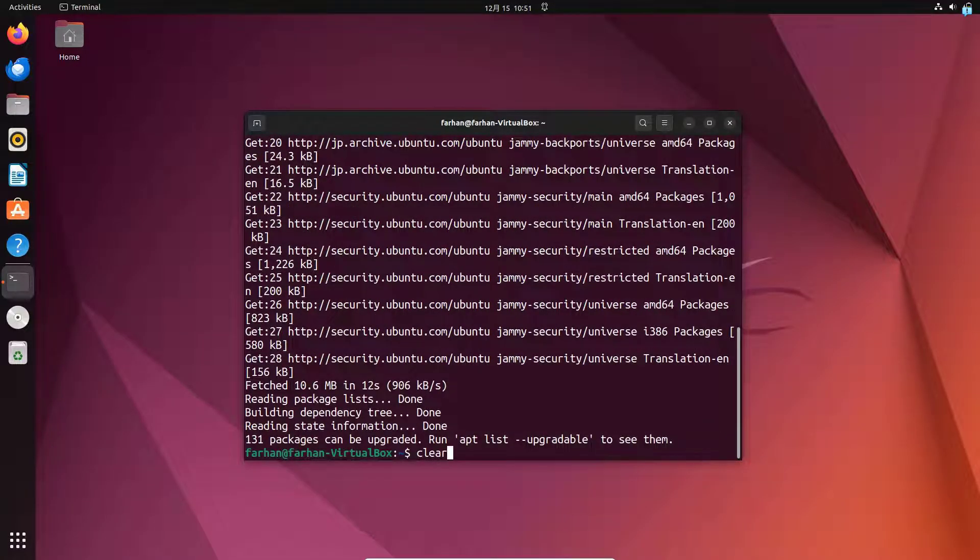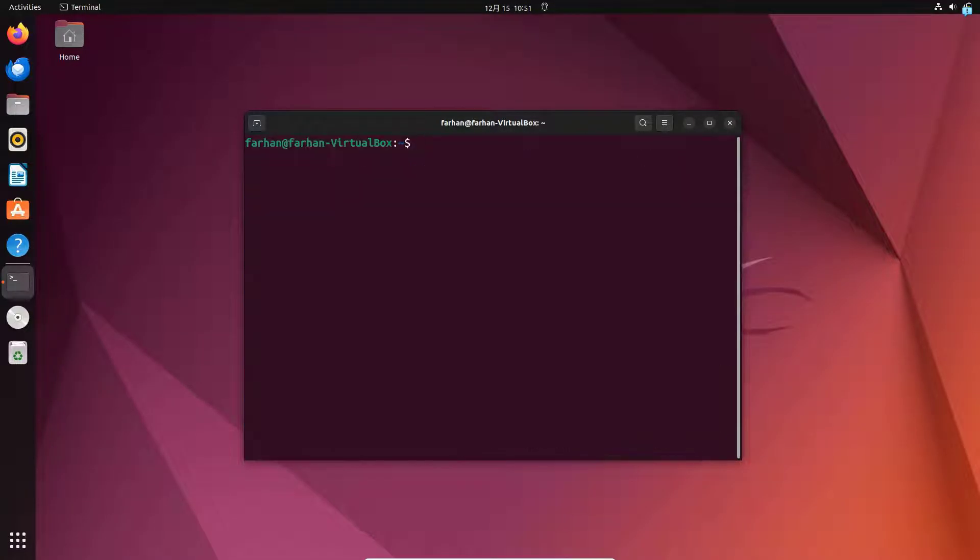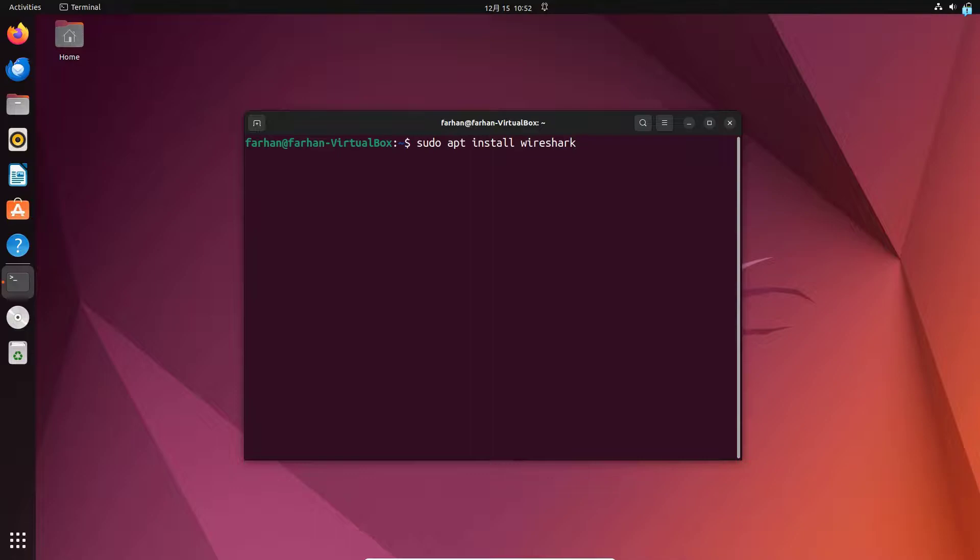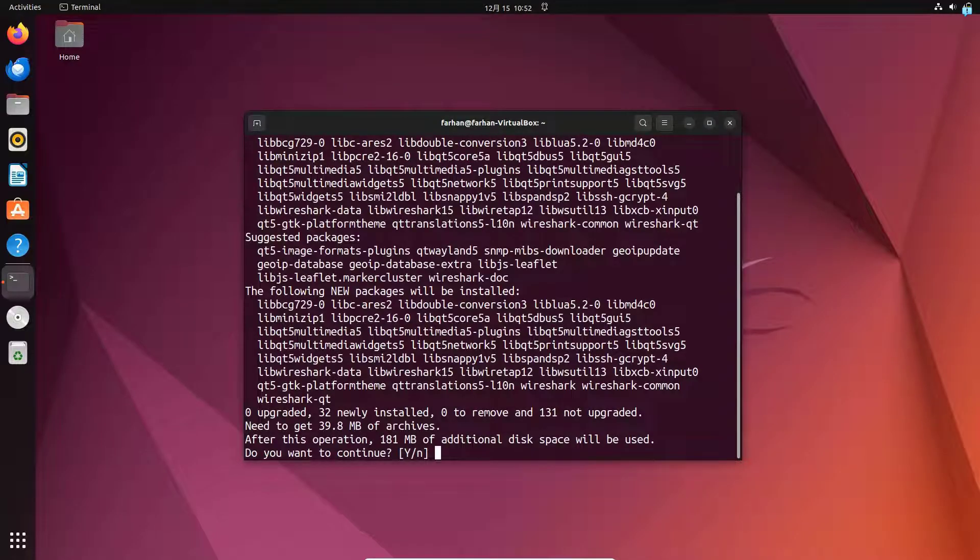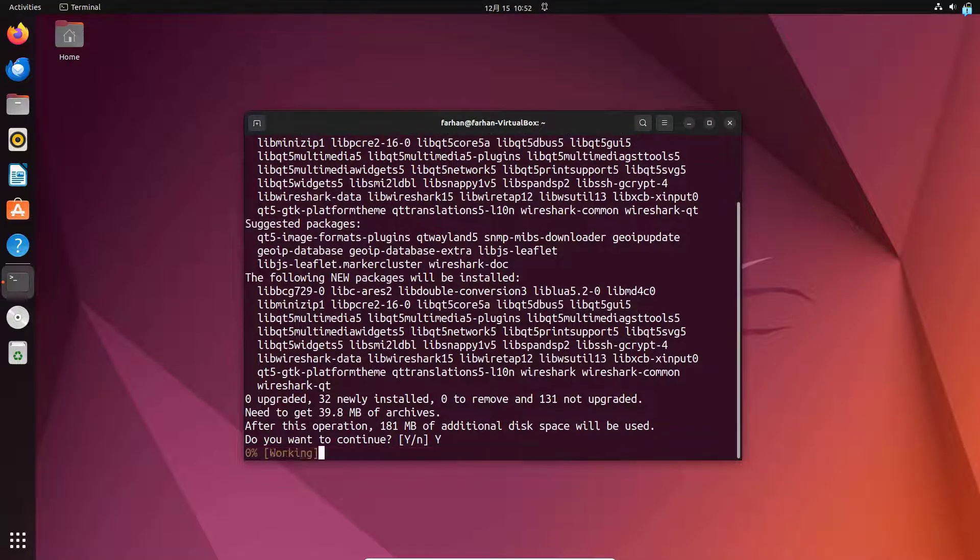After the local package has been updated, install Wireshark with the command sudo apt install Wireshark and press enter. Do you want to continue? Press capital Y and then press enter.